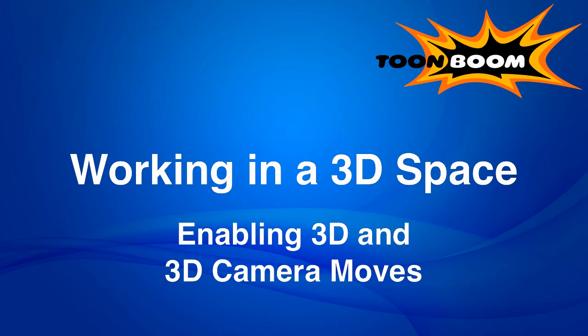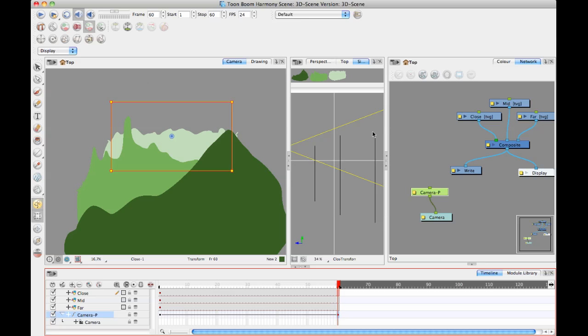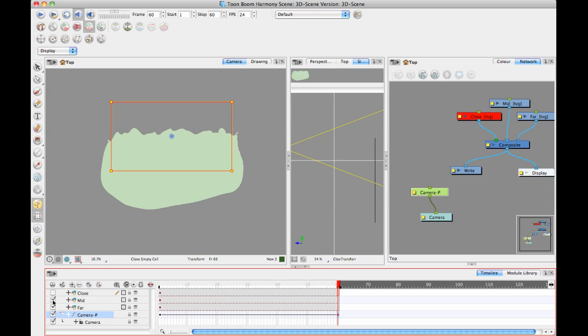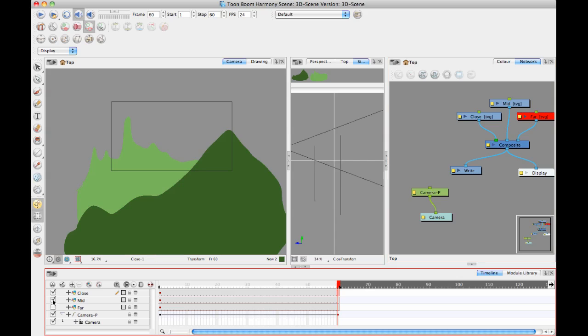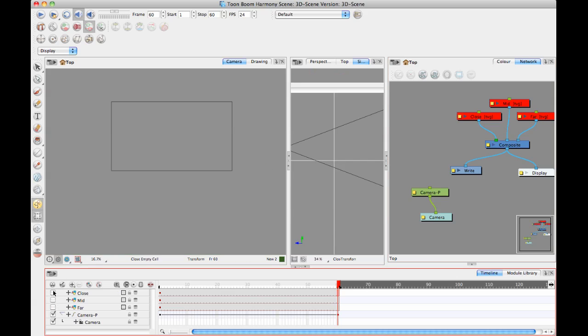This is something that can only be done in Animate Pro and Harmony. We have the ability to rotate planes in space. This is more useful, less so in the case of when you're doing something like a landscape scene. In a landscape scene you probably want to keep everything parallel to your camera all the time.